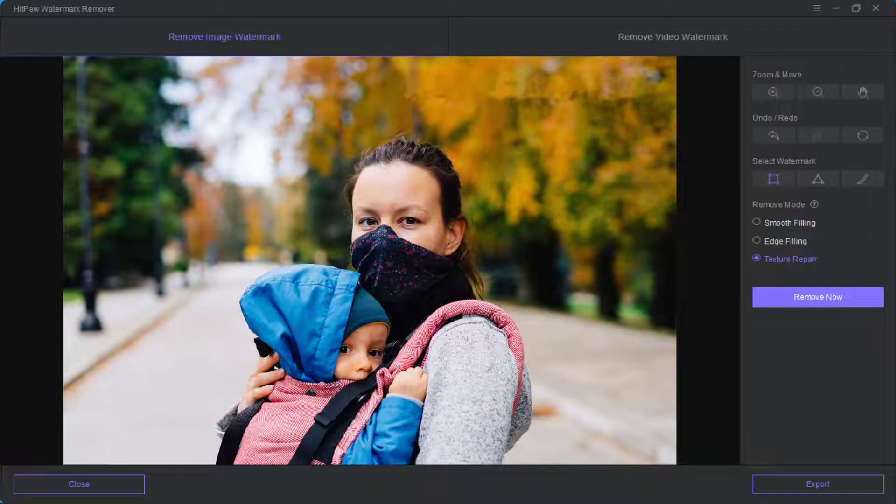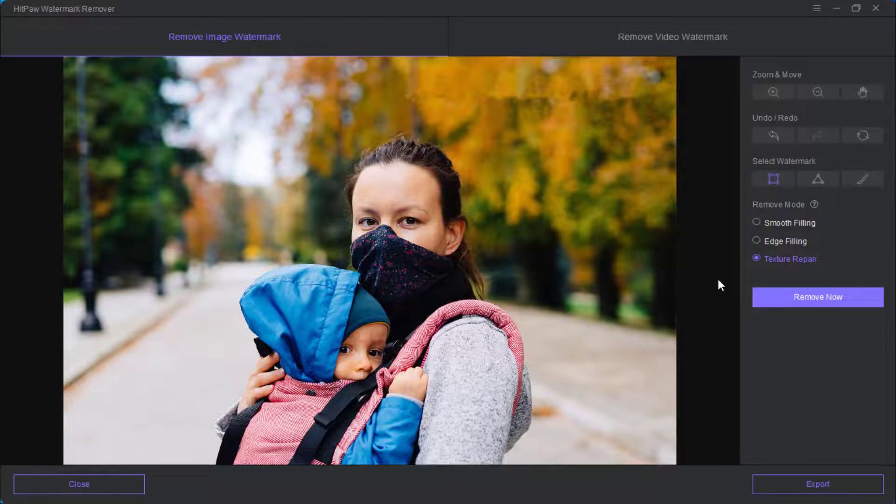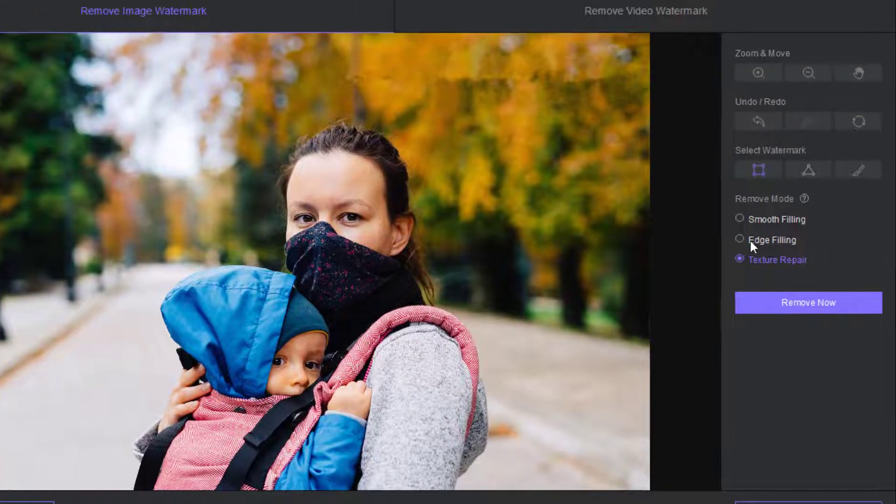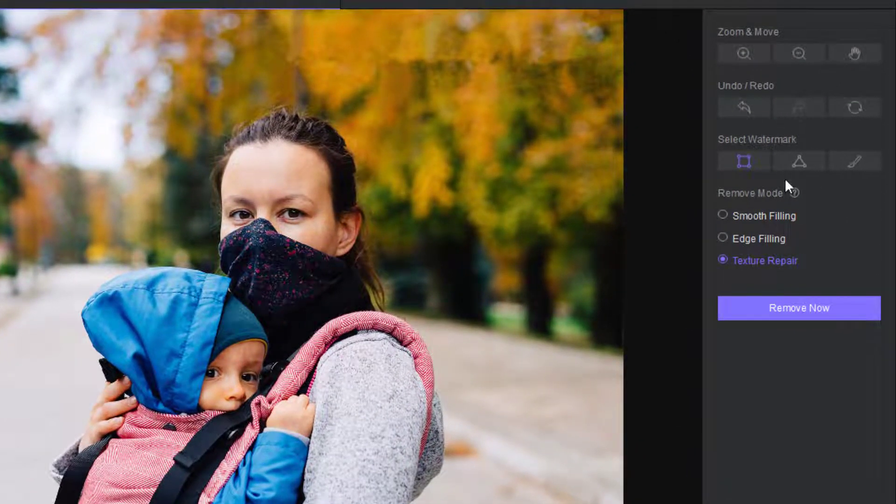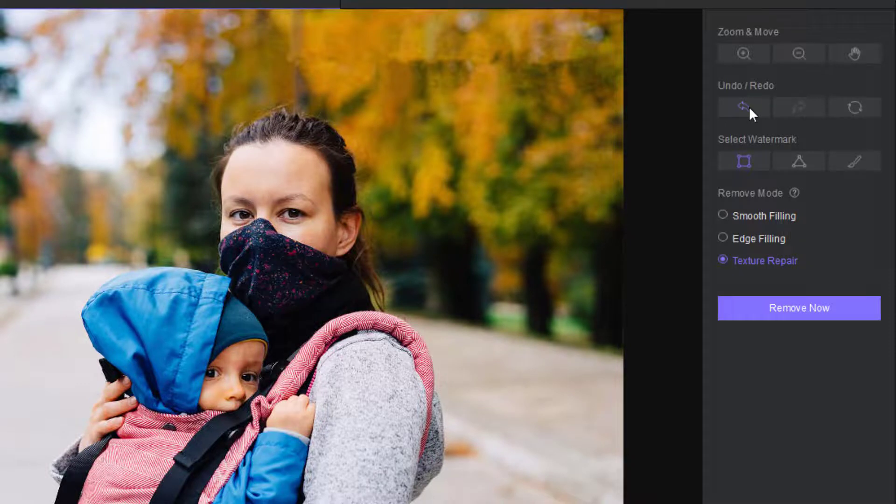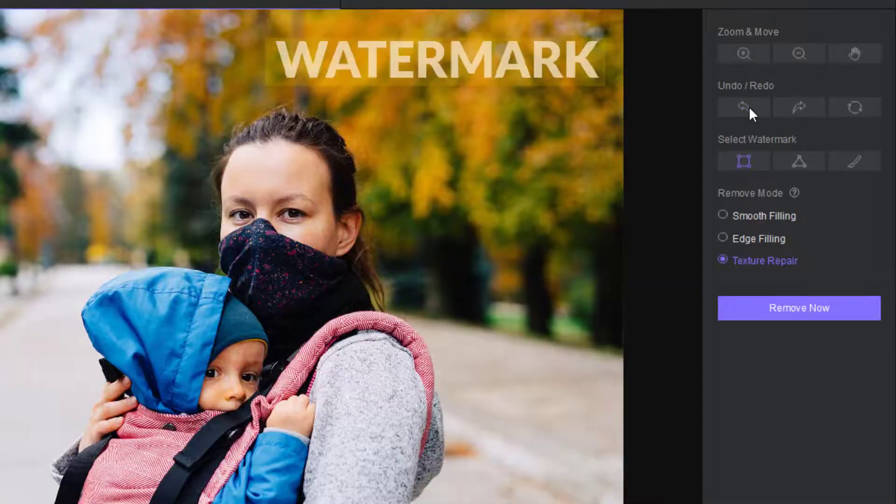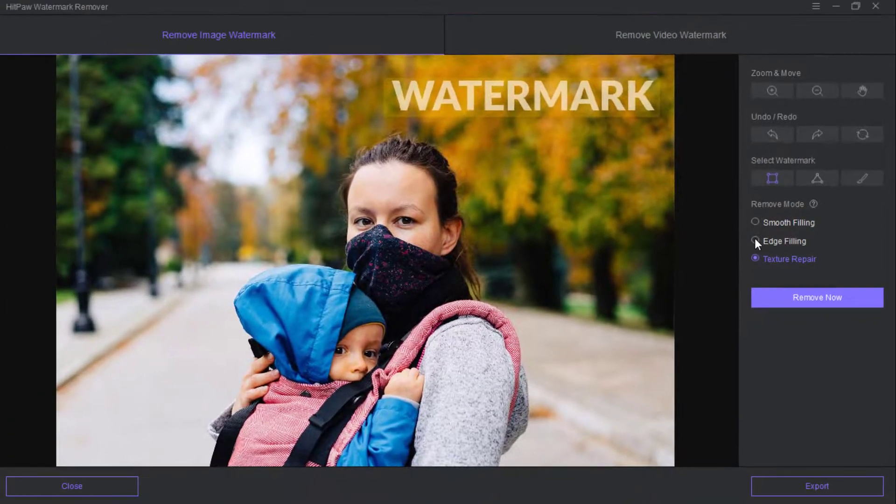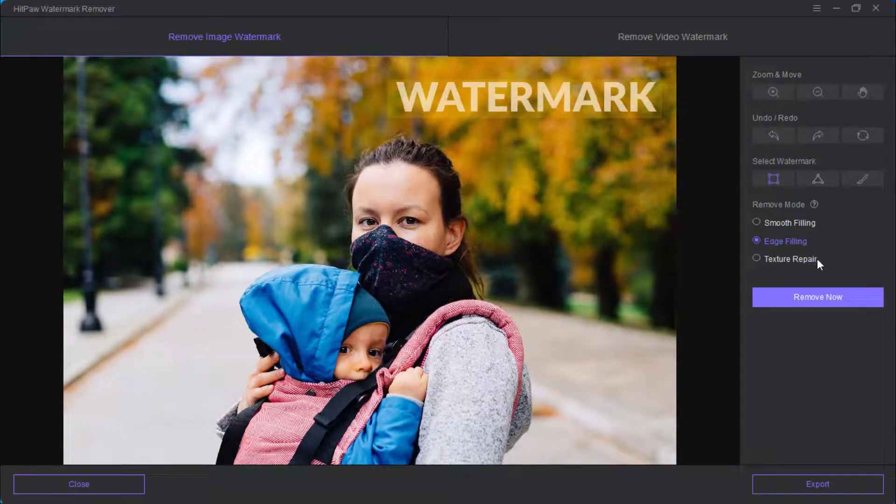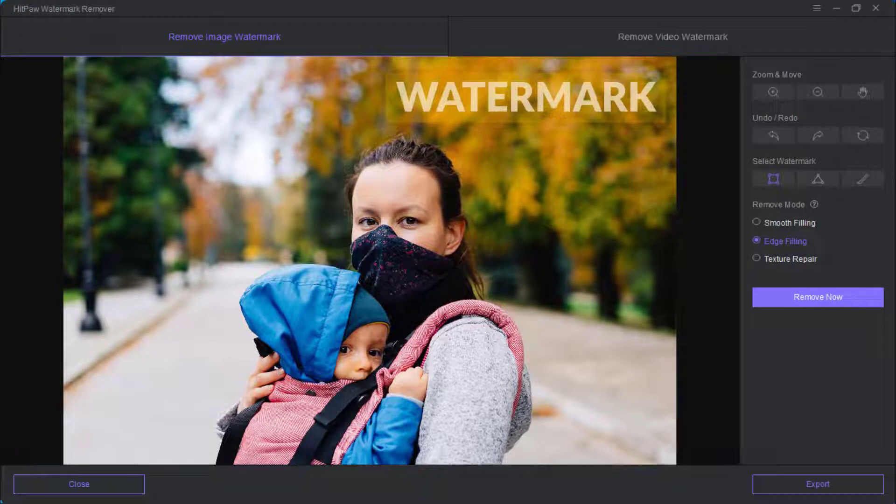For instance, let me use the edge filling and let's see how that also works. Let me undo it then I'll use the edge filling. Select the edge filling after you select the watermark area.